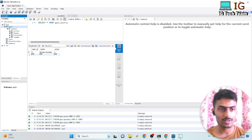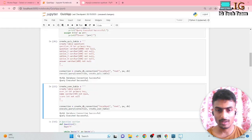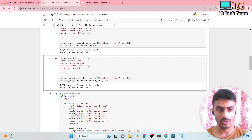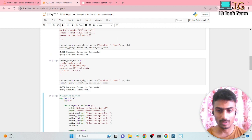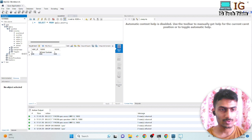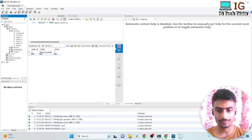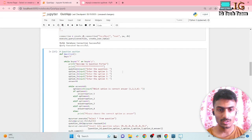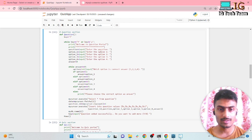I can see the question table in the workbench with the columns: question ID, question, option one, option two, option three, option four, and answer. The next step is to create the users table, and after refreshing in the workbench the users table is also created. Now this is the main program that will ask the user for the question and the required information and store it in the database.